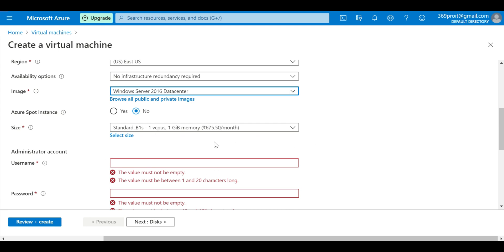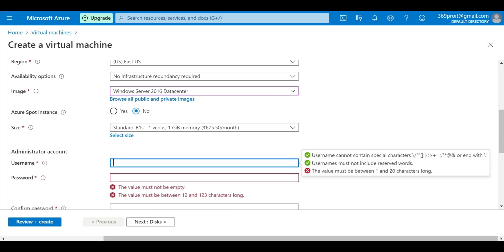For the instance, we discussed spot instances last session, but here we're going to select 'No'. For hardware, we'll use a free-tier eligible option — one virtual CPU and 1 GB of RAM. The cost incurred will be minimal on the free account, which is fine for training purposes. We don't want to use this for testing or development work.